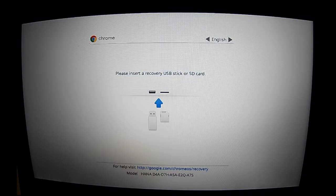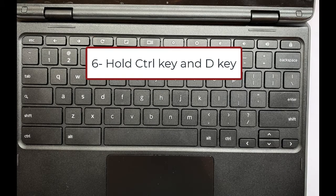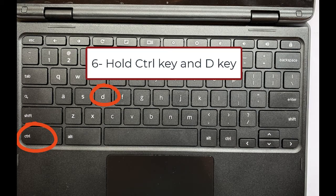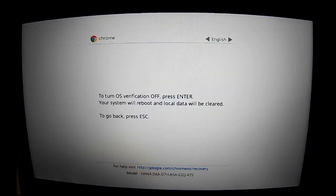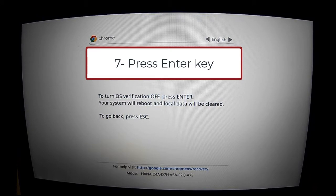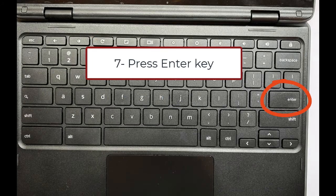Now that the Chromebook restarted, I will see this screen that says insert a USB stick. At this screen, I'm going to hold down the control key and the D key. I get a message here that says to go ahead and press enter, so I will hit the enter key.